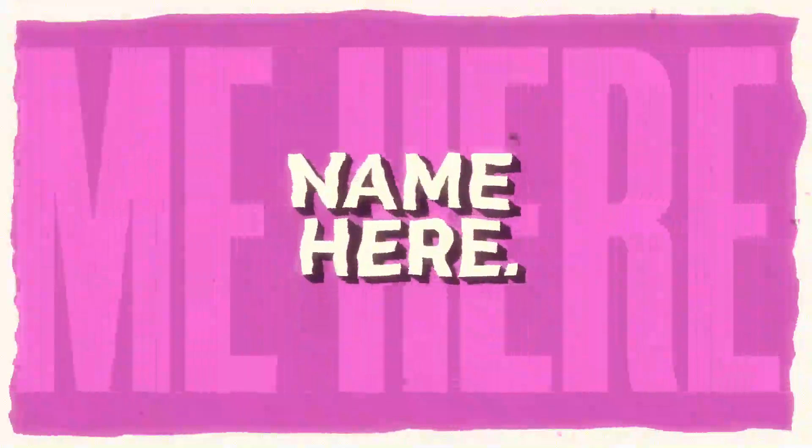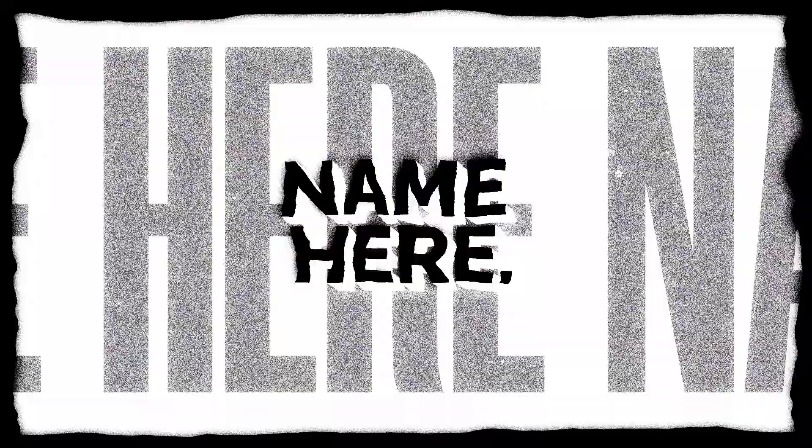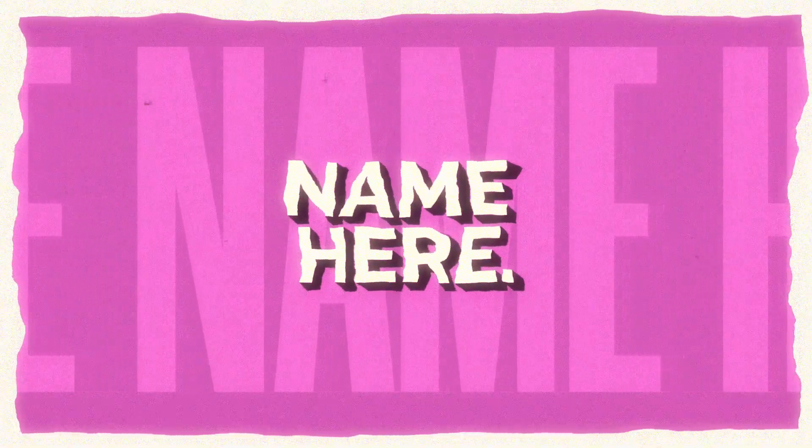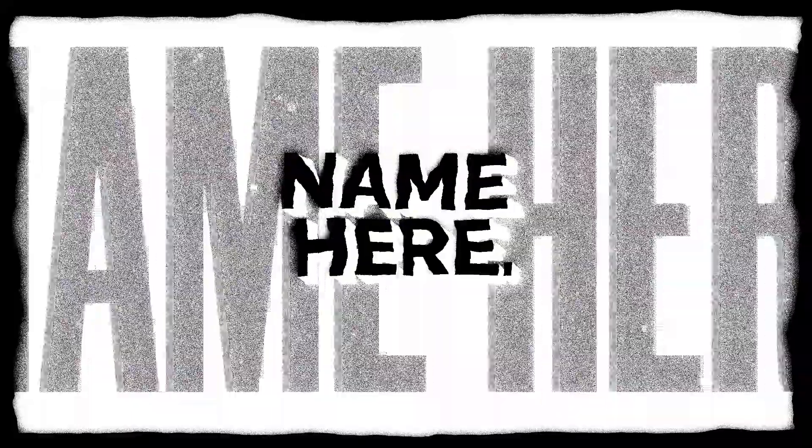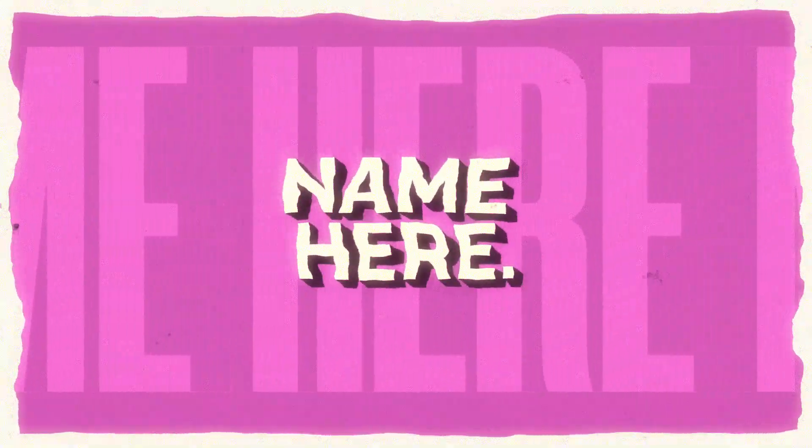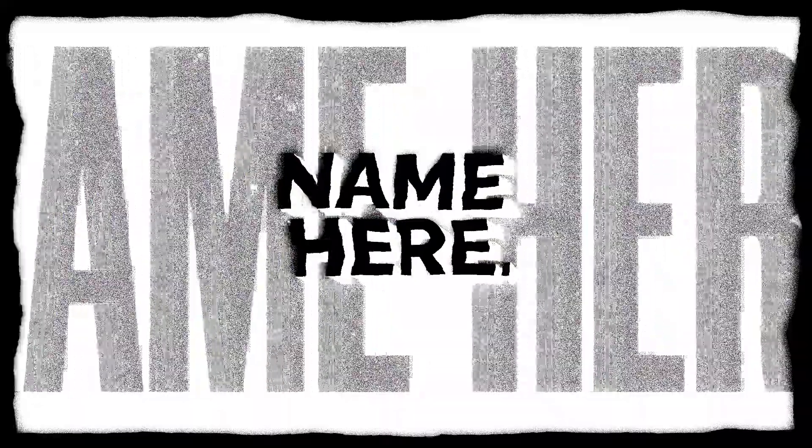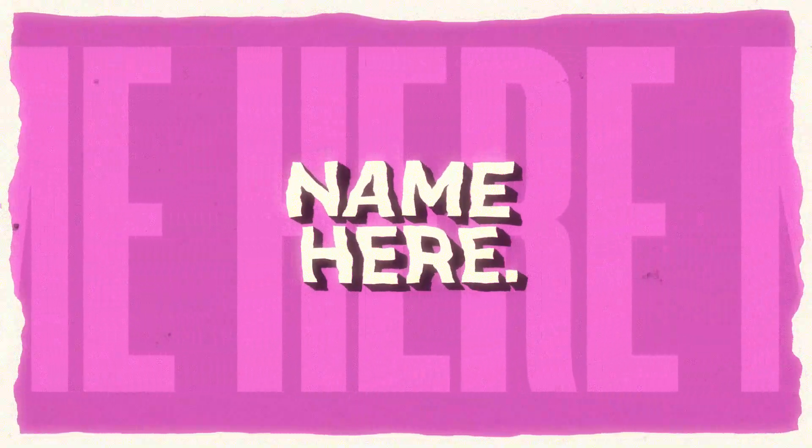Intro 1: Text Intro Template. Customize the text with your channel name and tagline, adjust the colors to match your brand, and even add some cool animation effects.